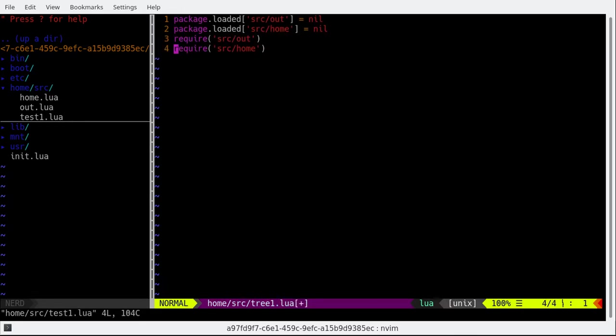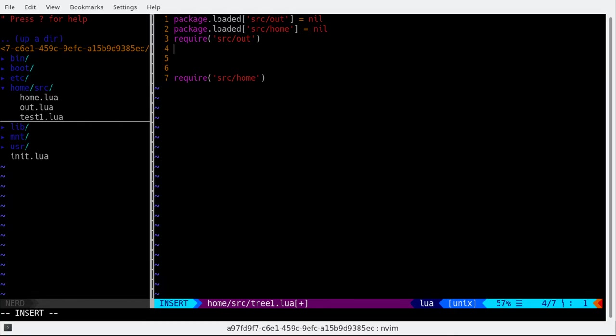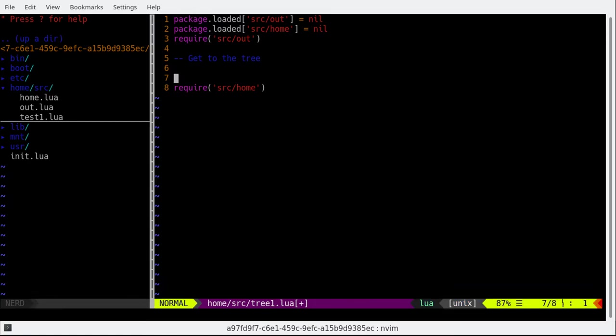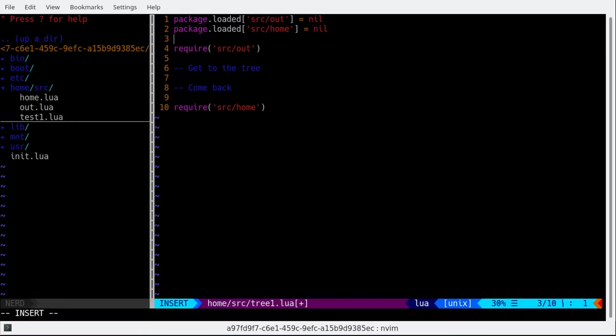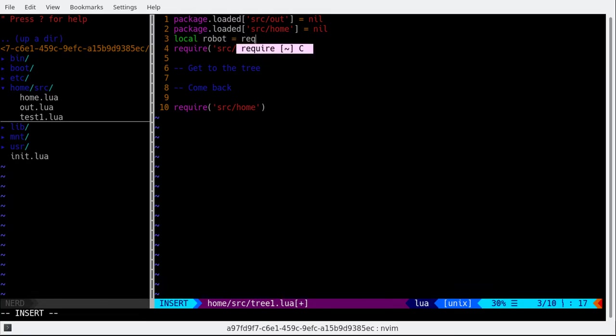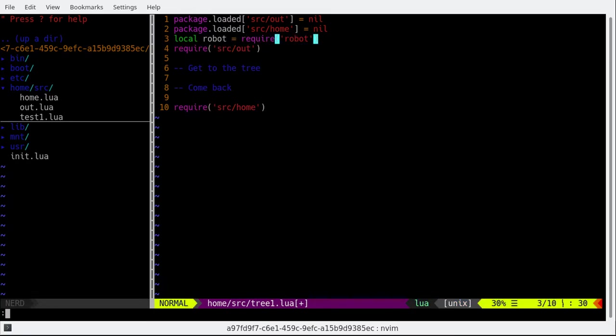We're gonna get to the tree and then we wanna come back. Let me also require our robots API. Alright.